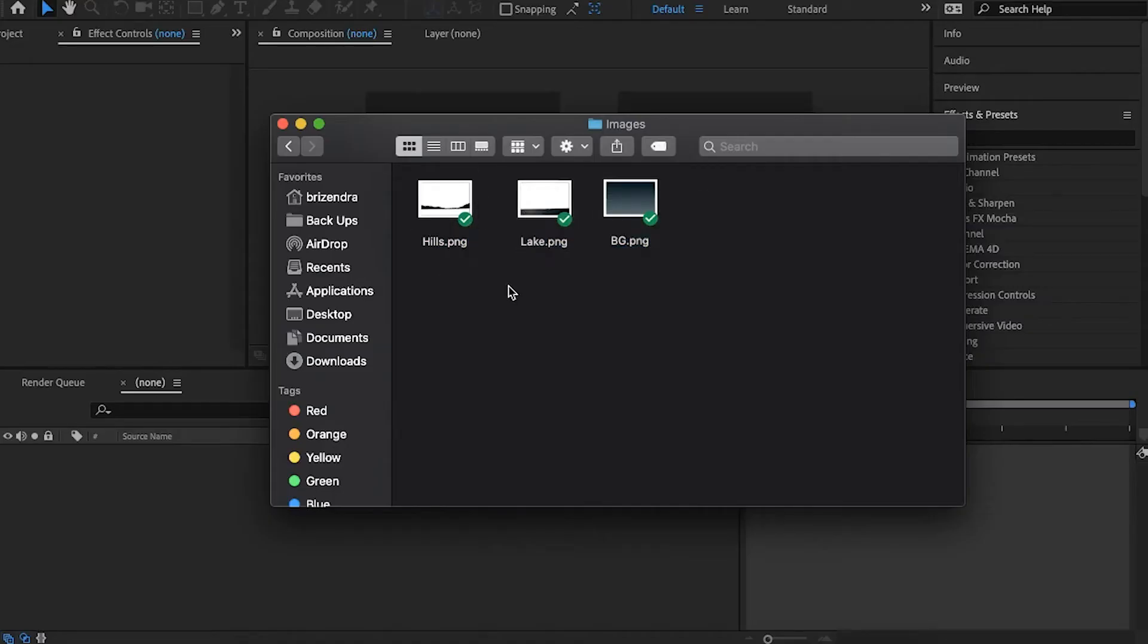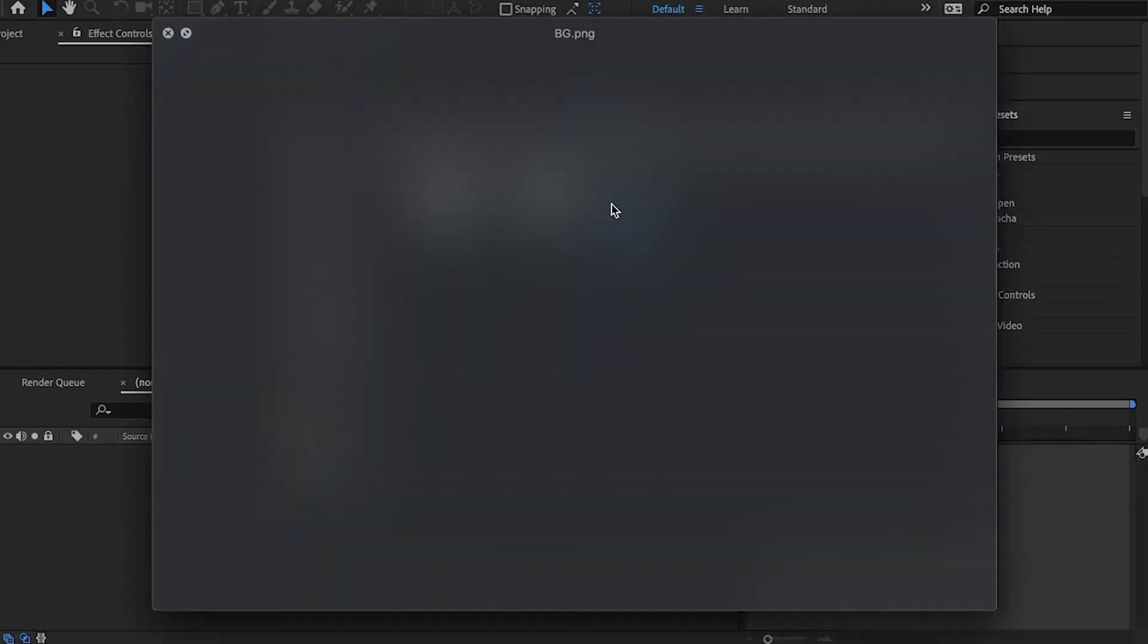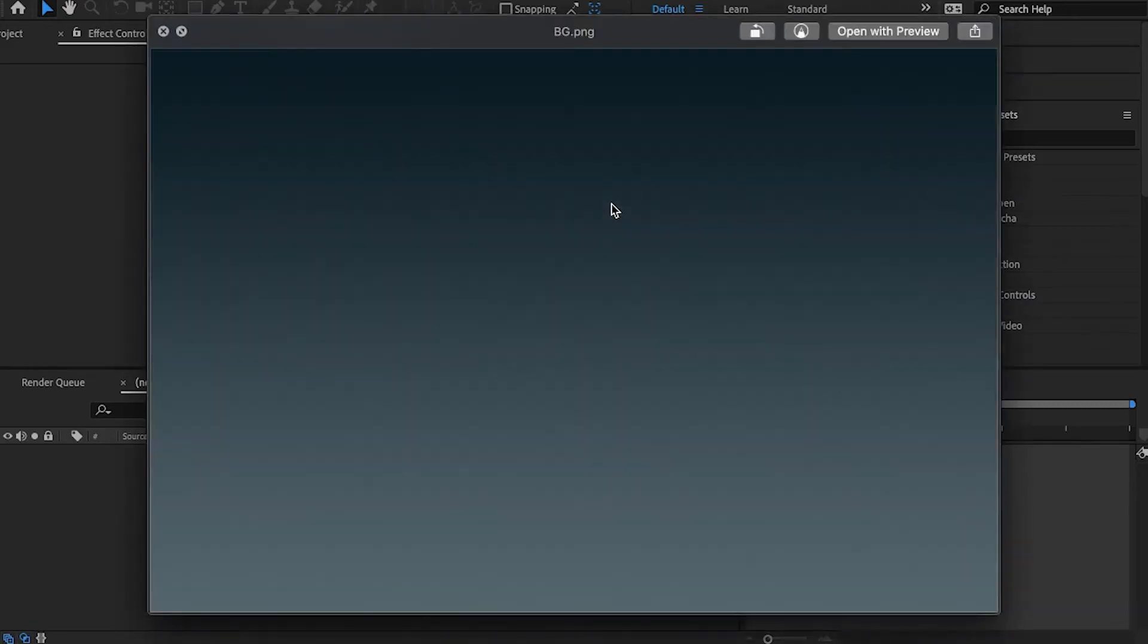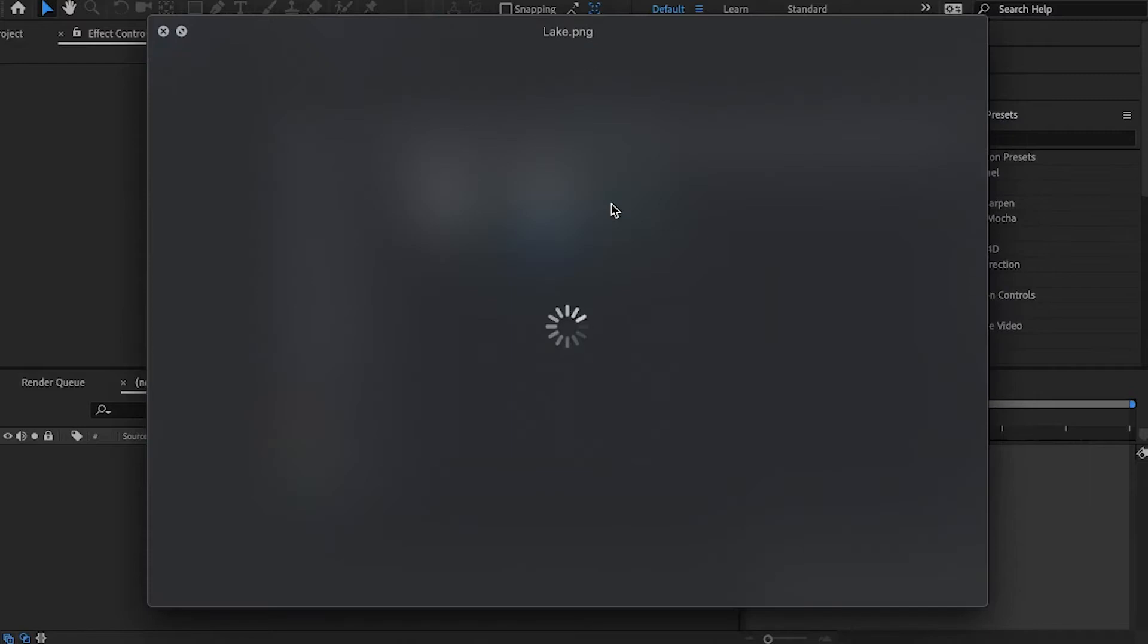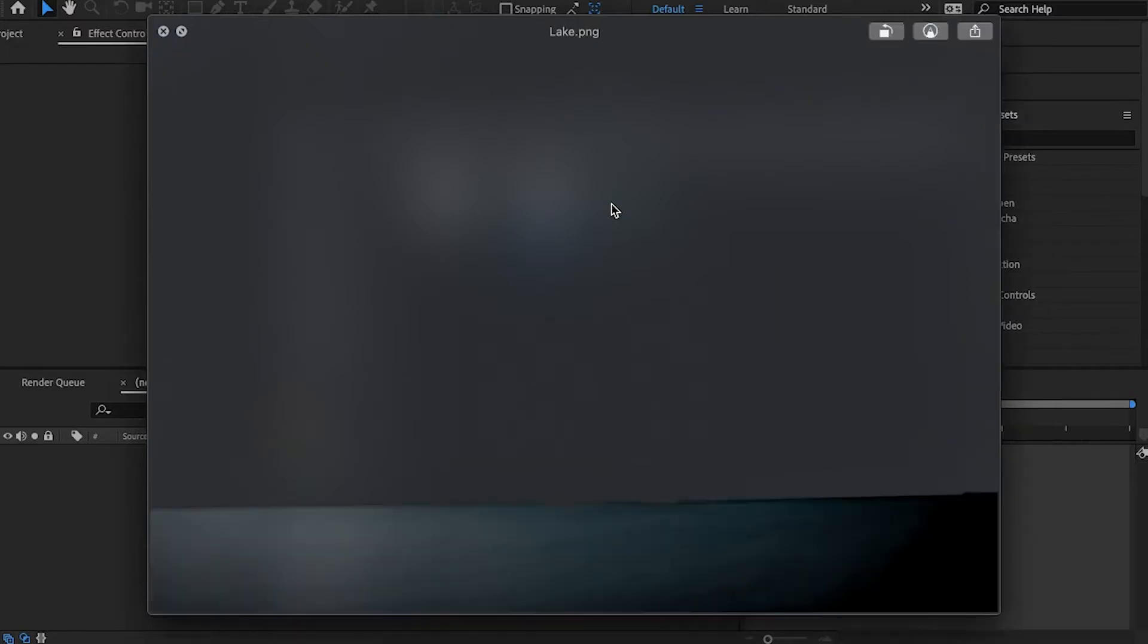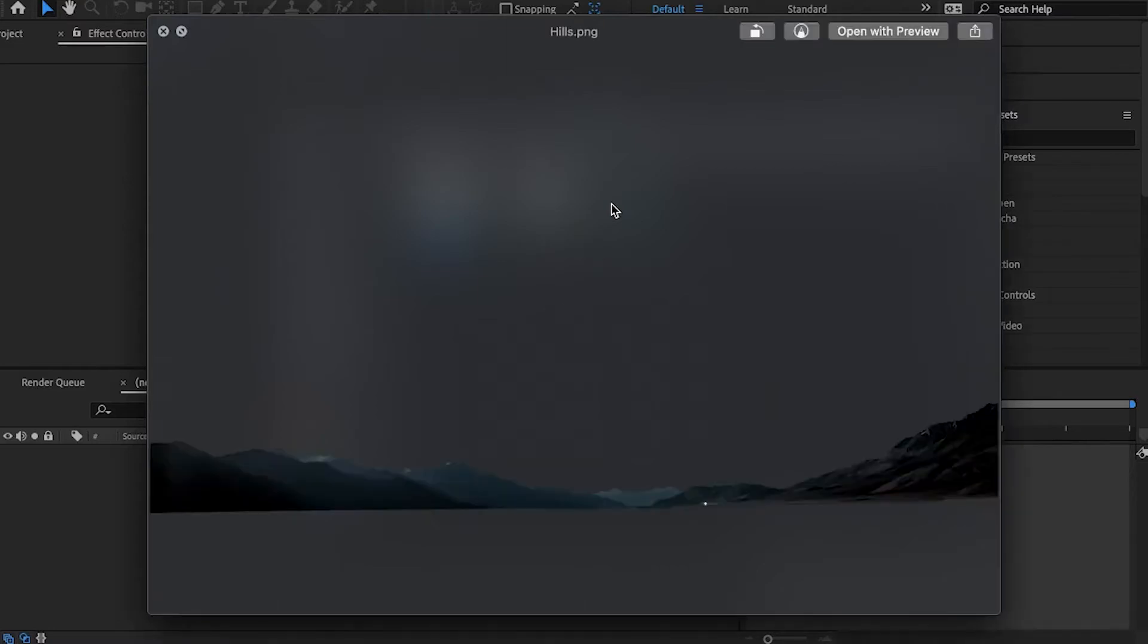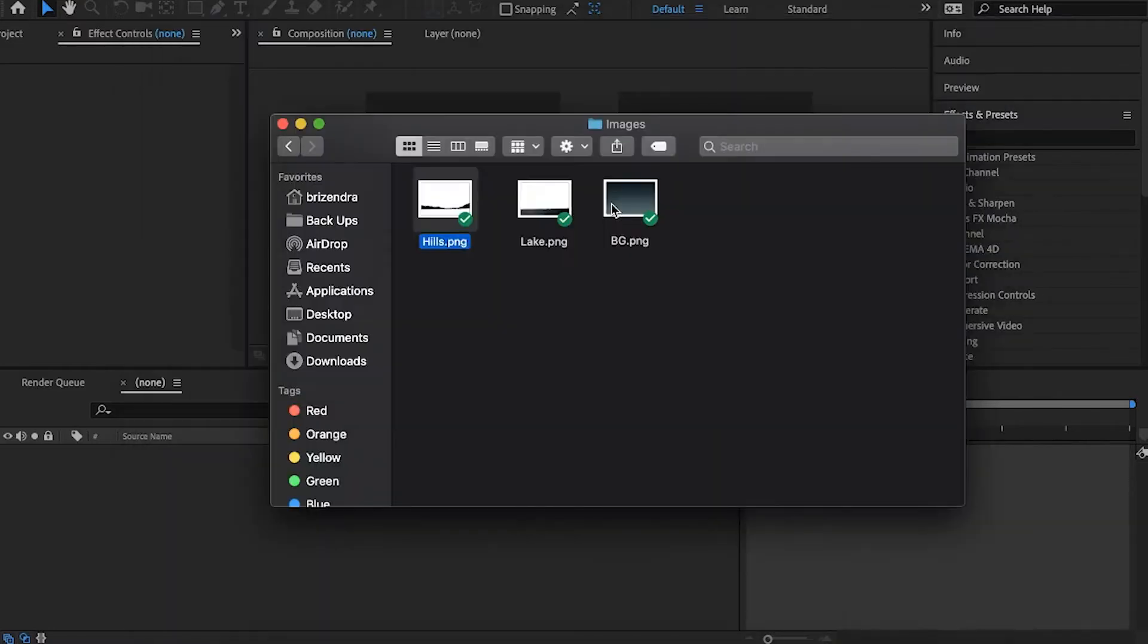We have these three images: the background, the lake which we'll be animating, and the hills for the environment. I've also provided the images for you guys to follow along. Just check the link in the description box below and let's get started.